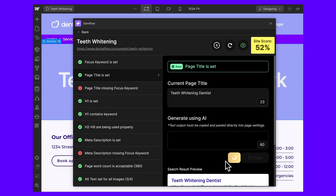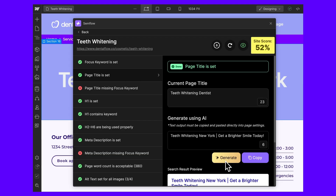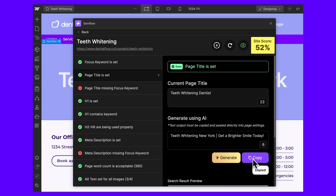With our brand new AI feature, Semflow will write high-converting page titles and meta descriptions according to your focus keywords.